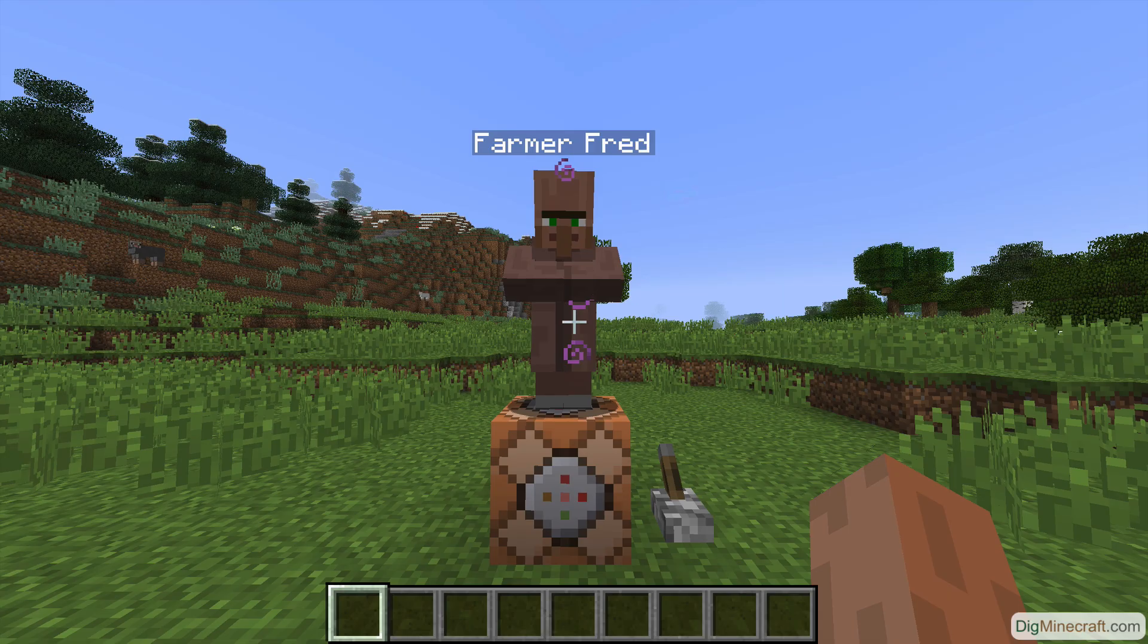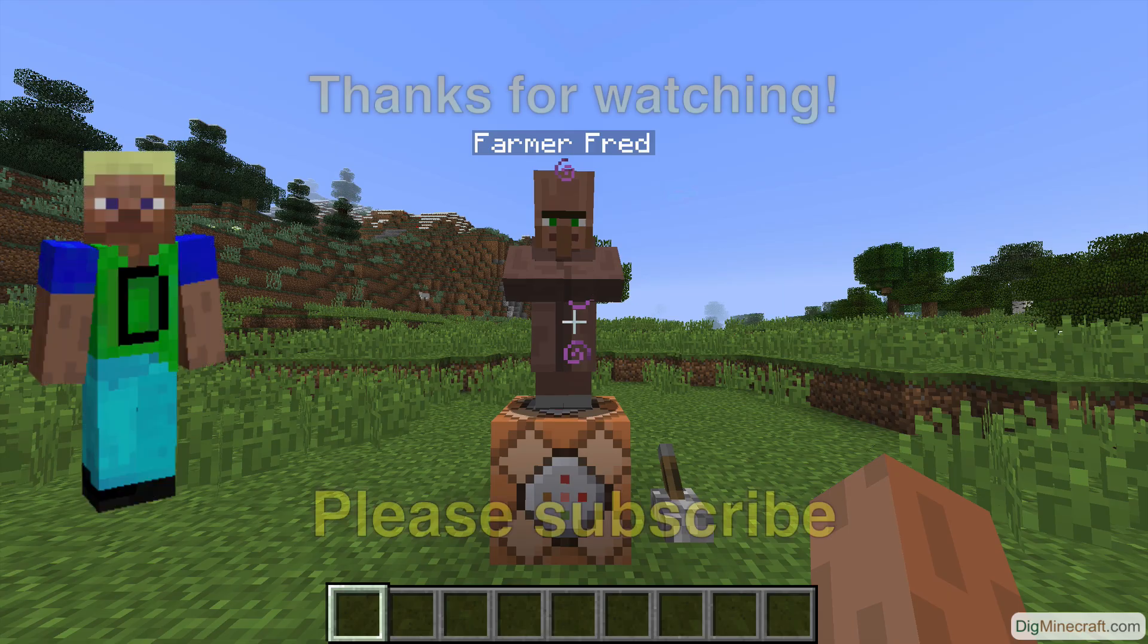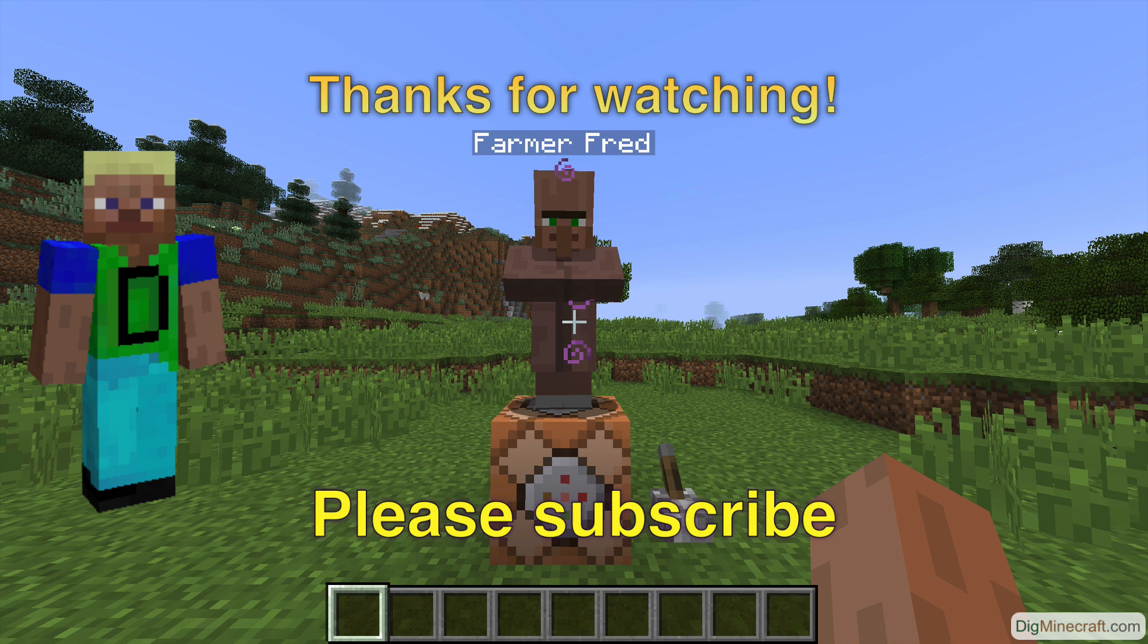I hope you like using our villager trade generator. Please leave a like on our video if you enjoyed it and don't forget to subscribe to our YouTube channel to learn more about Minecraft.